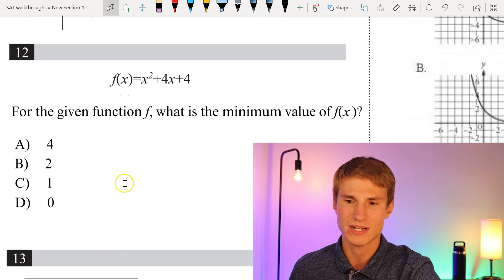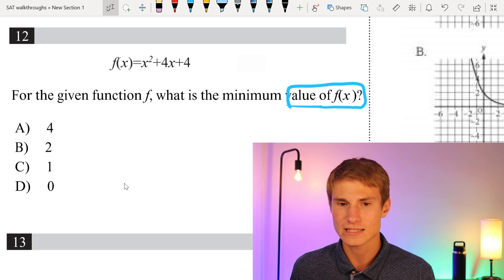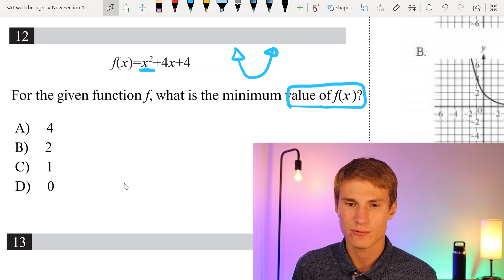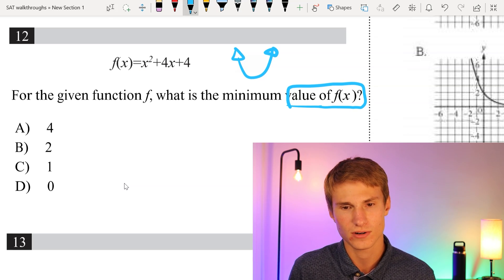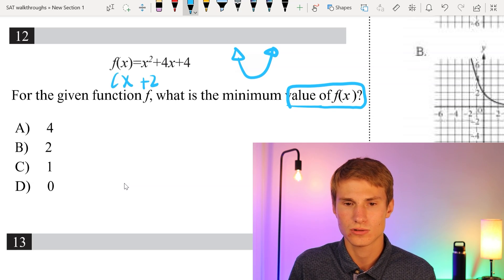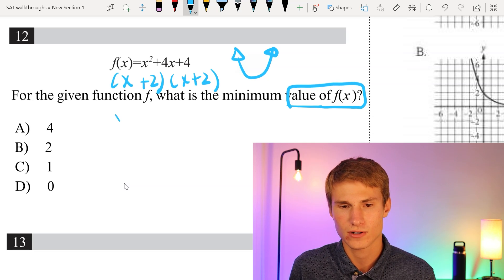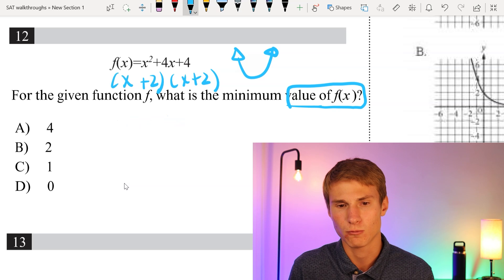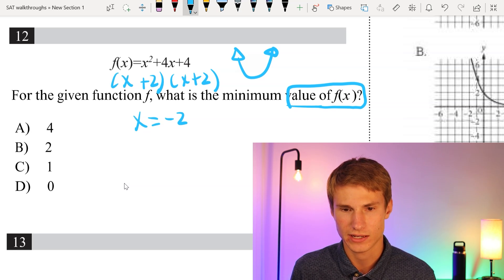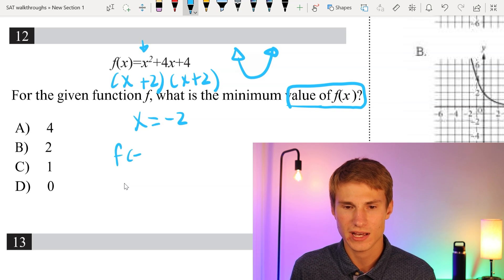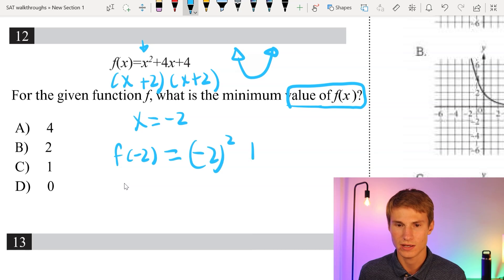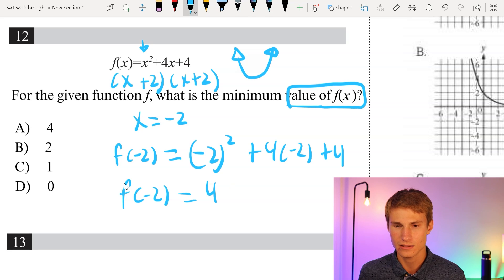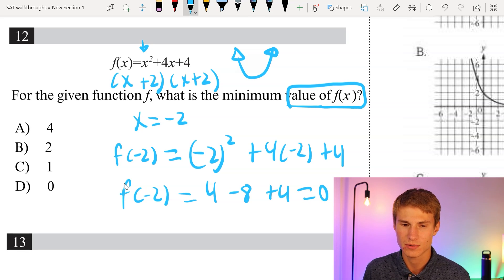Moving on to number 12. For the given function f, what is the minimum value of f(x)? The minimum comes at the vertex since the graph opens upward — we know it opens upward because the x squared term is positive. Factoring, we get (x + 2)(x + 2), so our zero is at x = -2, meaning the minimum occurs at x = -2. Plugging in: f(-2) = 4 + (-8) + 4 = 0. The minimum value is D, which is 0.